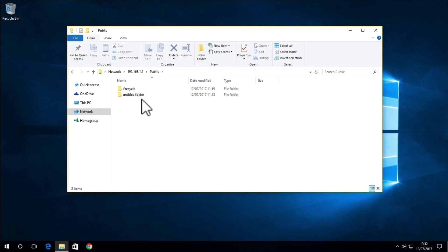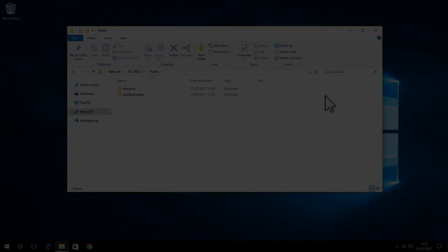So to recap, in this video we've added a USB device to our Synology router, created a network share, created user accounts, and then set permissions to our network shares.